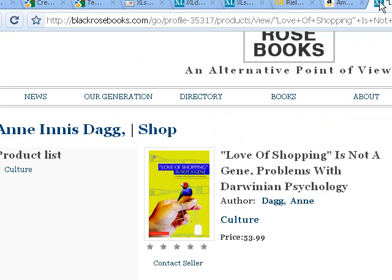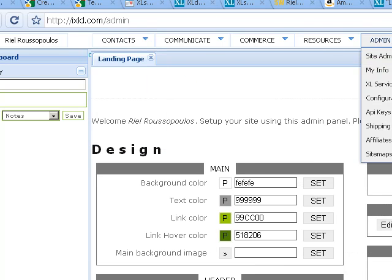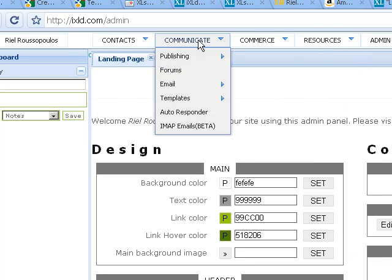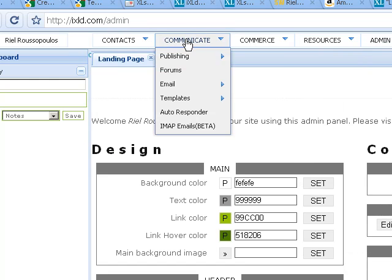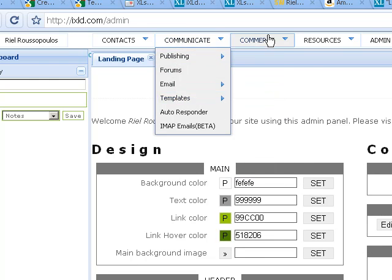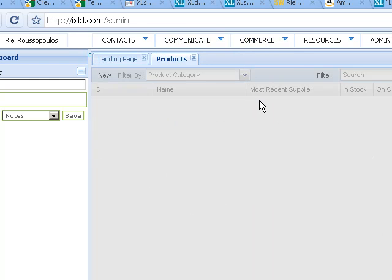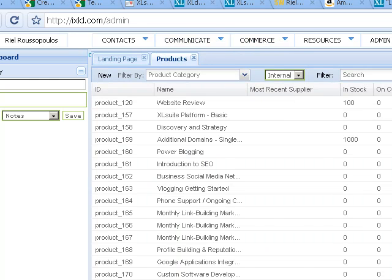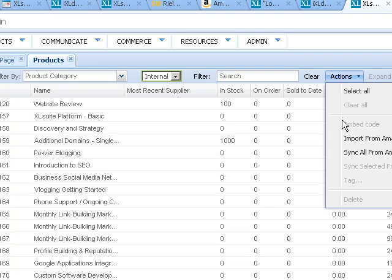I encourage you to go check it out. It's in the product catalog section now when you create a product or when you view your product grid in the commerce section, you'll see in the action menu import from Amazon, sync all from Amazon.